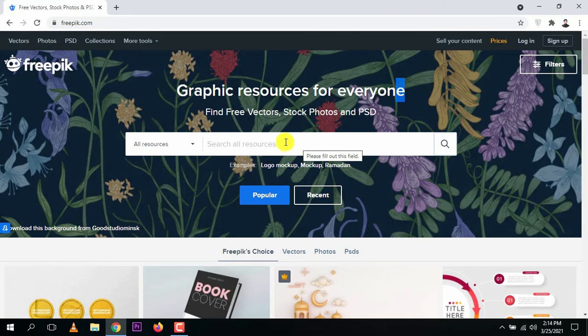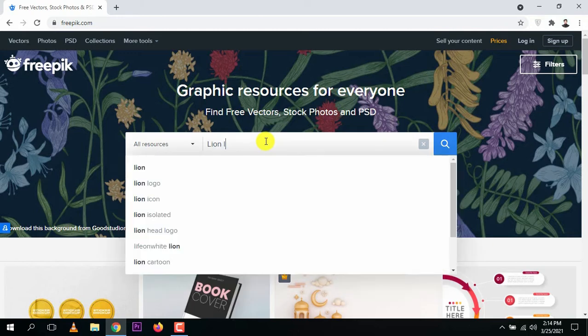Type whatever you need. For example, in this video I will be editing a logo. So type in whatever type of logo you want — for example, a lion logo. Type 'lion logo' and whatever type of thing you need, you can type it in here.